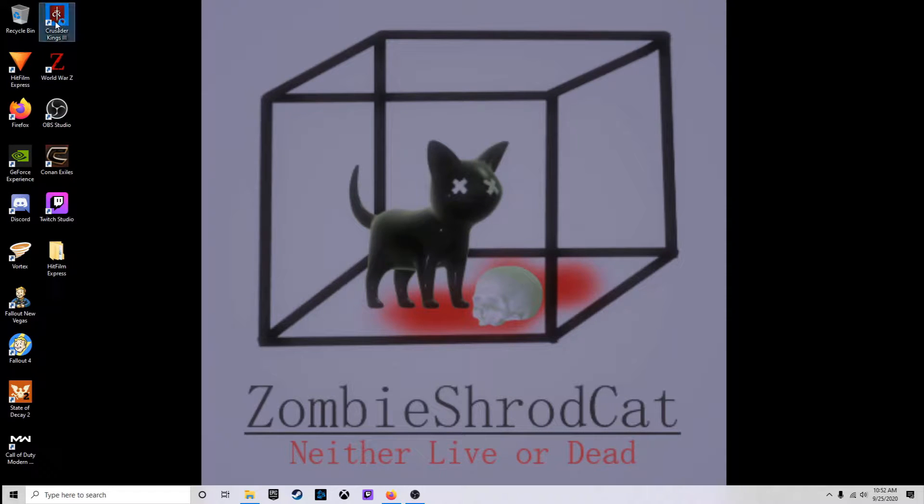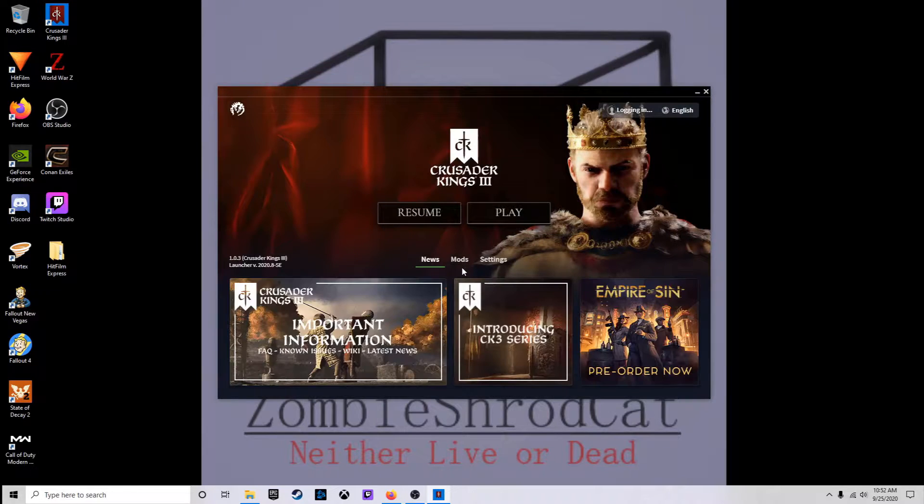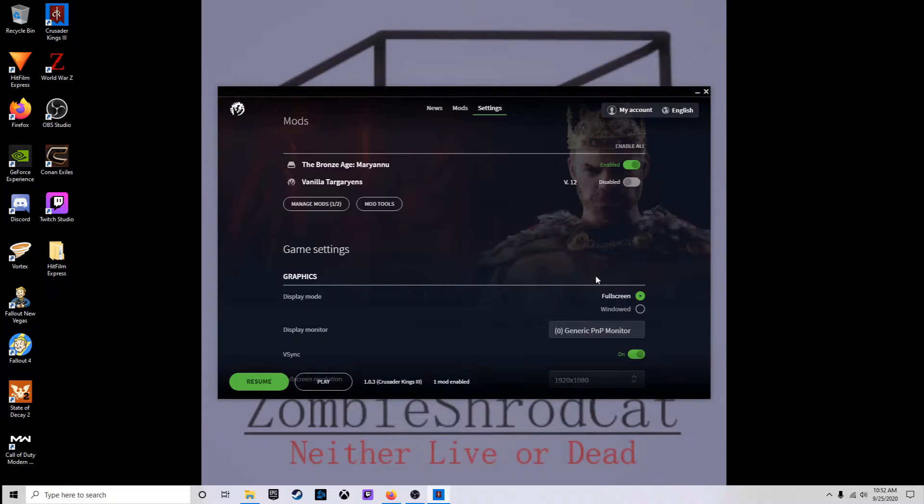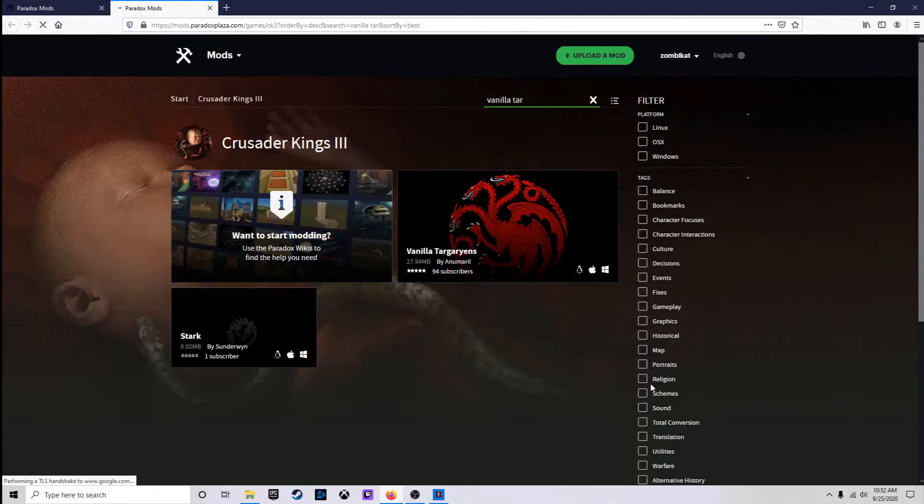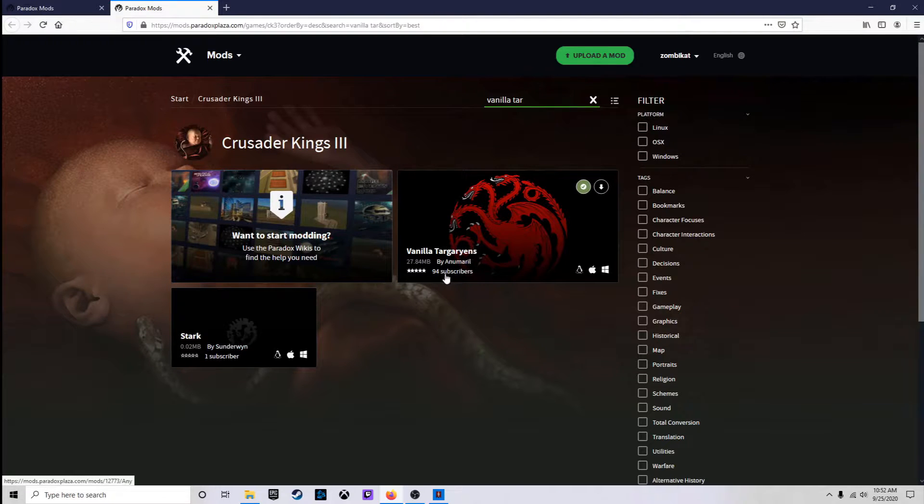First thing we'll do is we'll open up Crusader Kings. Go to Mods. And Paradox Mods right here, we'll open up the page.